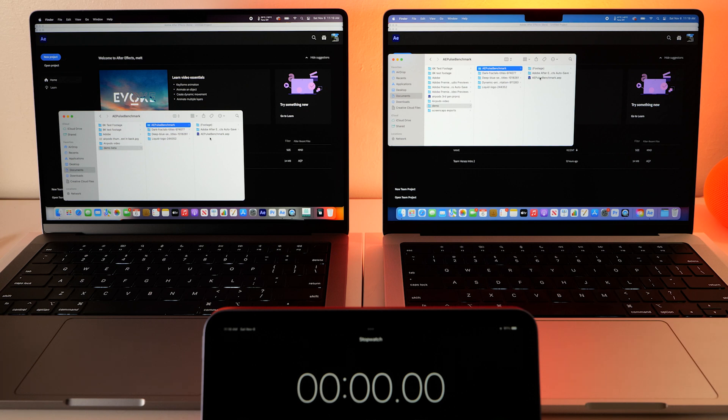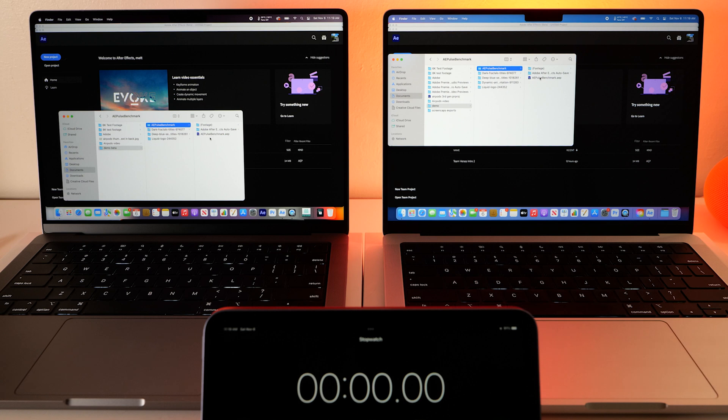Unfortunately the Pro model you can only get up to 32 gigabytes of RAM, so if you need something speedy you might want to bump it up to the 64 Max chip.